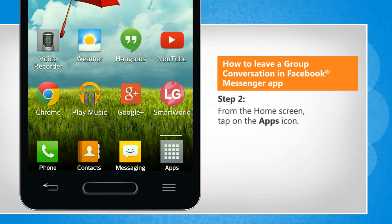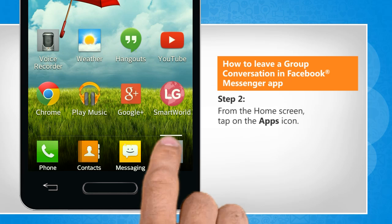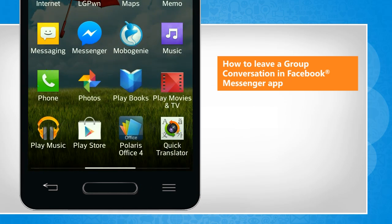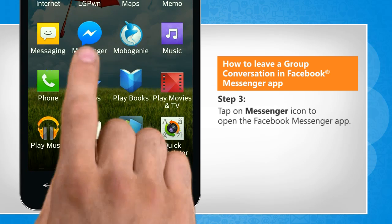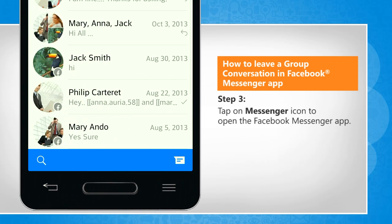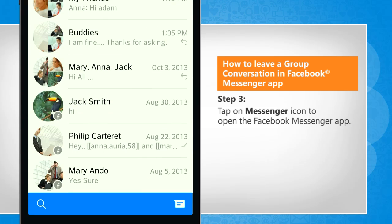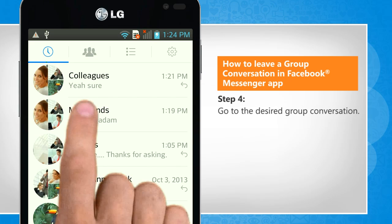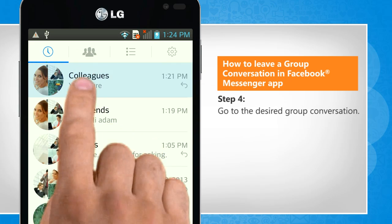From the home screen, tap on the Apps icon. Tap on the Messenger icon to open the Facebook Messenger app. Go to the desired group conversation.